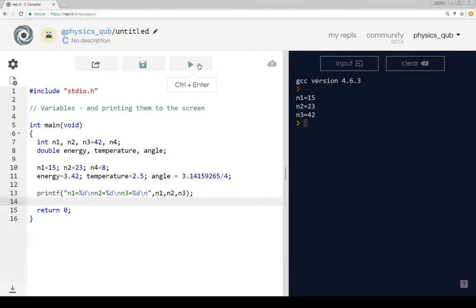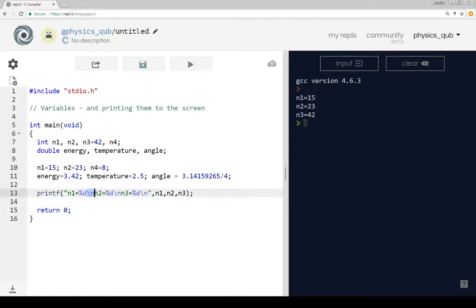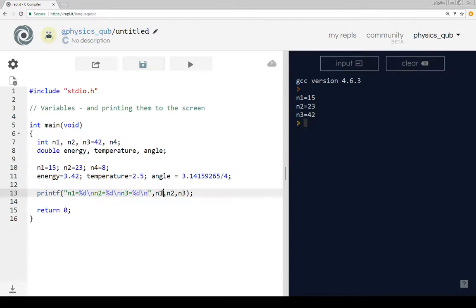And now what we do is we get a list of three numbers on the screen: n1 equals 15, n2 is 23, n3 is 42. The backslash ns give us new line characters that are printed reasonably neatly on the screen. I just want to point out that the computer is reasonably stupid.